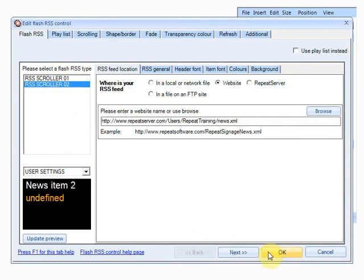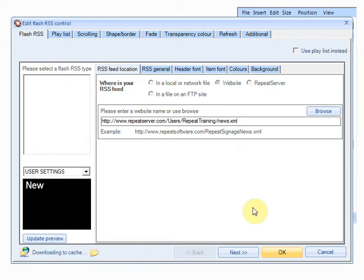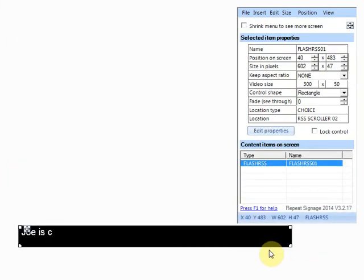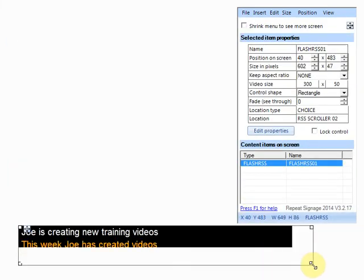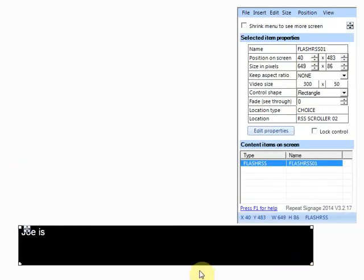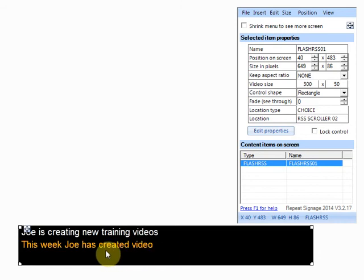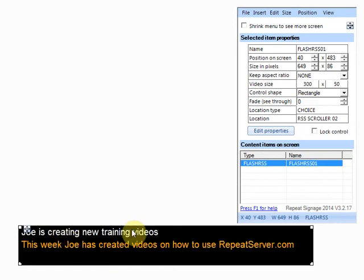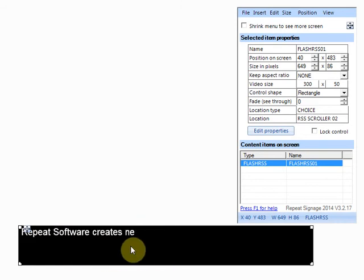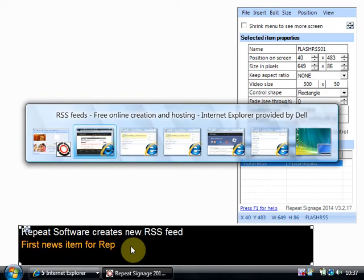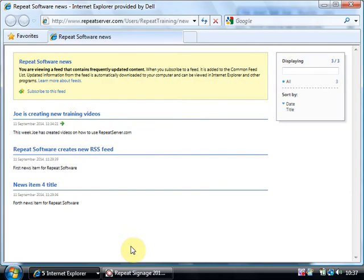So there's actually two styles of RSS reader, RSS scroller one and RSS scroller two. Now the second style is a bit nicer so I'm going to click on okay on that and what that does is it displays the heading and then displays the actual description for the news item afterwards. So Joe's creating new training videos this week Joe has, which is coming directly from your news feed.